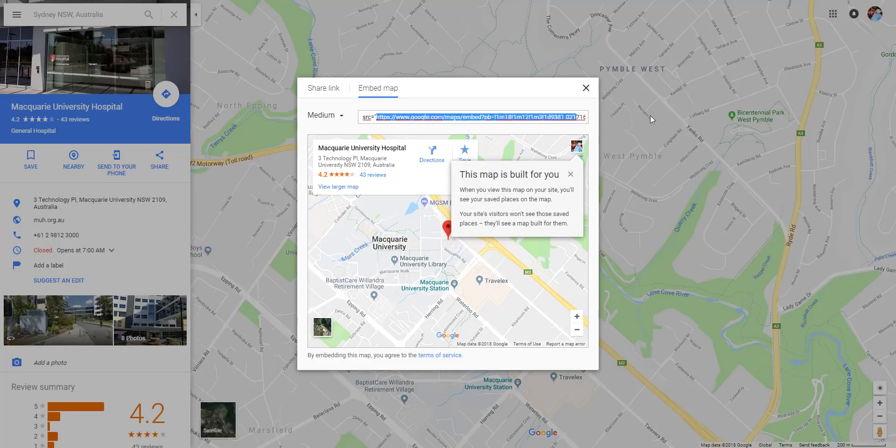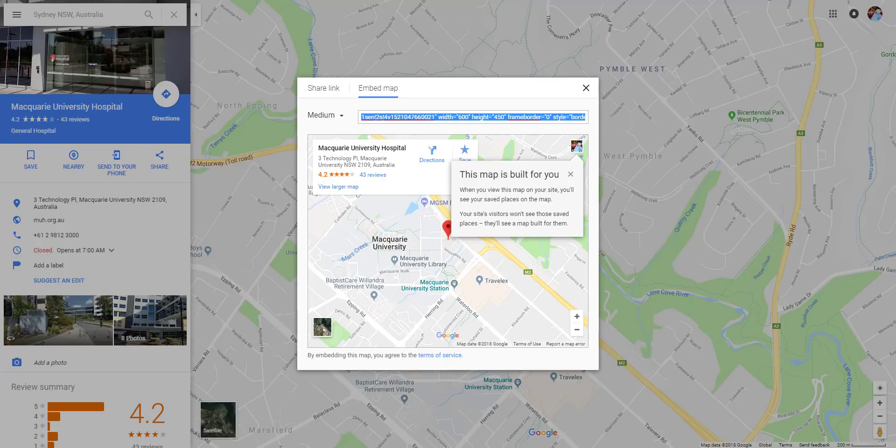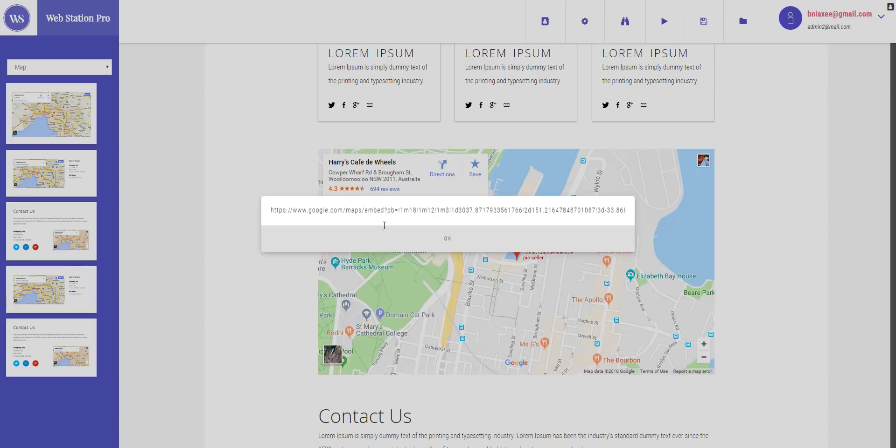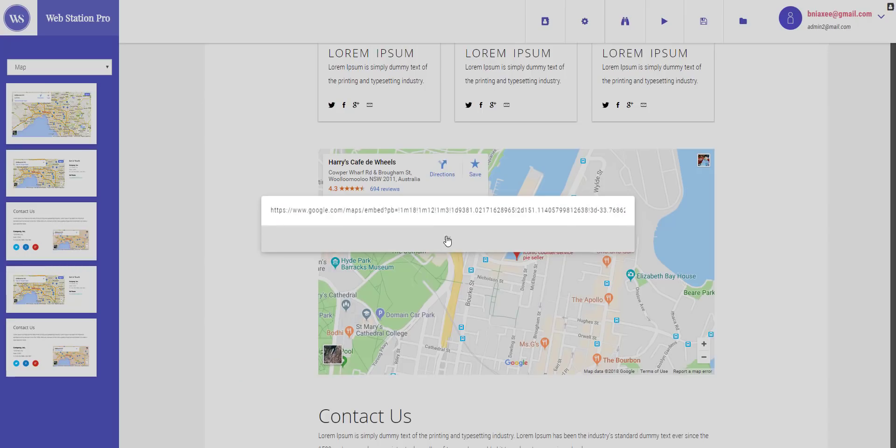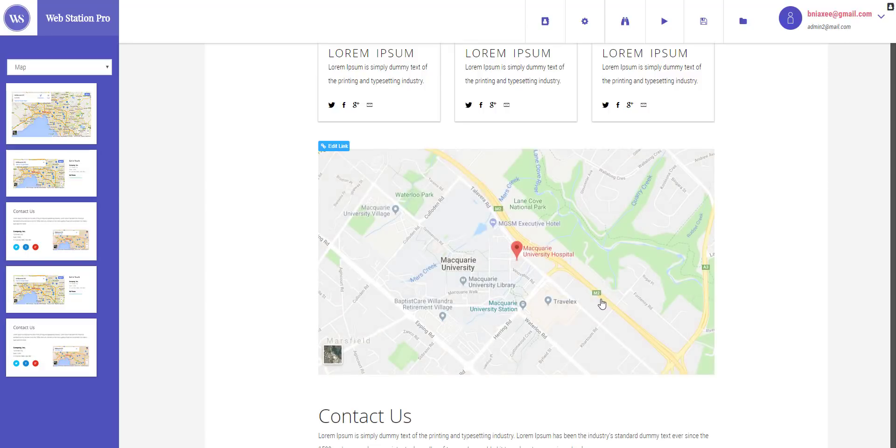So you just go ahead and copy this. Let's make it easier, I can place it right here and I can copy it easily. So this is how you can copy the link and you'll paste right here and press OK and it will change the location to that position. And you can go ahead and change the map location yourself.